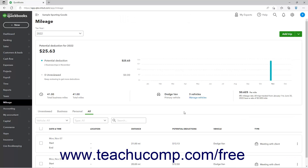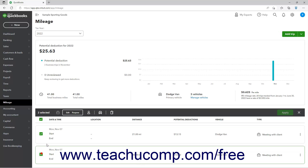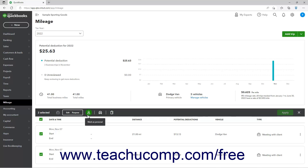To perform batch actions on trips, check the checkbox to the left of the trip or trips to select. Then click the desired button in the black toolbar that appears above the list of trips and, if needed, enter any required information in the prompt window that opens, or click the green Apply button at the right end of the toolbar. The available buttons are Mark as Business, Edit Purpose for Business Trips, Mark as Personal, Change Vehicle, and Delete.